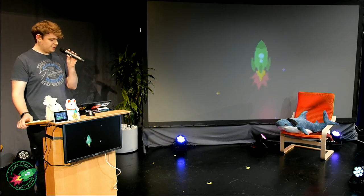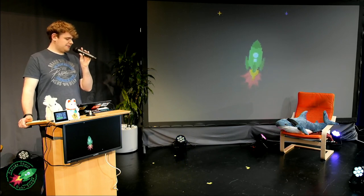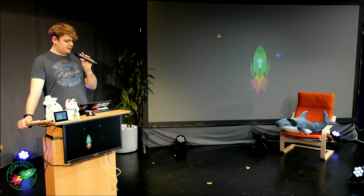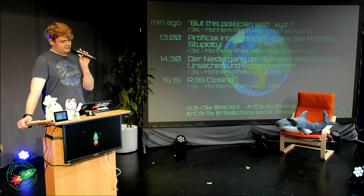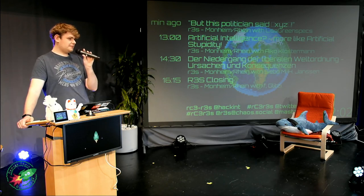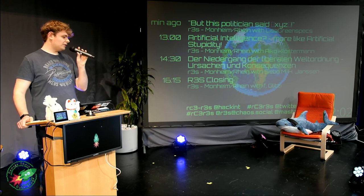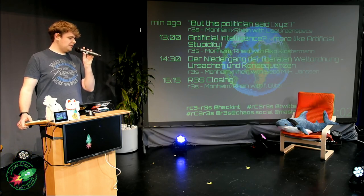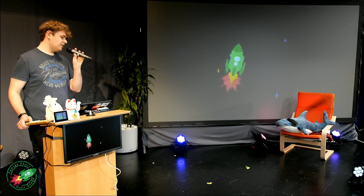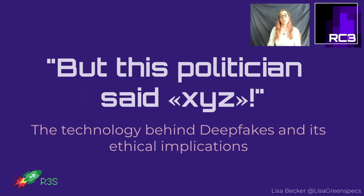In our next talk we're going to stay with artificial intelligence and with GANs, now in English. Our next speaker normally haunts the hacker space in Ghent. She does a master's thesis on GANs and is very interested in the ethical aspects of what this technology can do. Please have a very warm welcome for Lisa Greenspecs and her talk: 'But This Politician Said XYZ.'